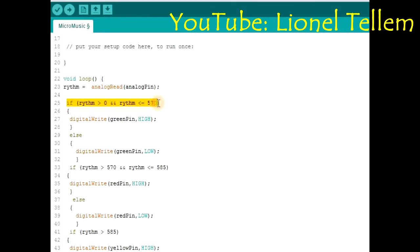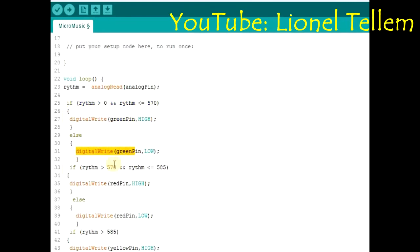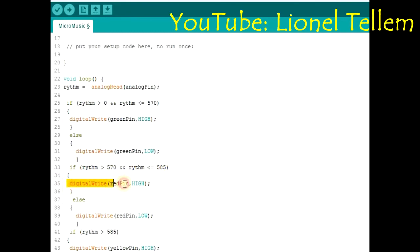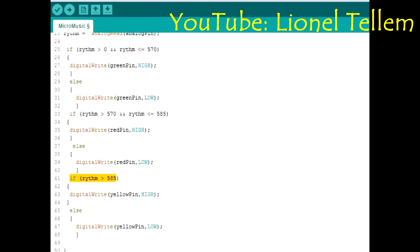So if my rhythm is between 0 and 570, I should turn on the green light or turn it off. If it is above that and less than 585, I also do the same for the red light. Or else, if it is greater than that, it should turn the yellow light on.